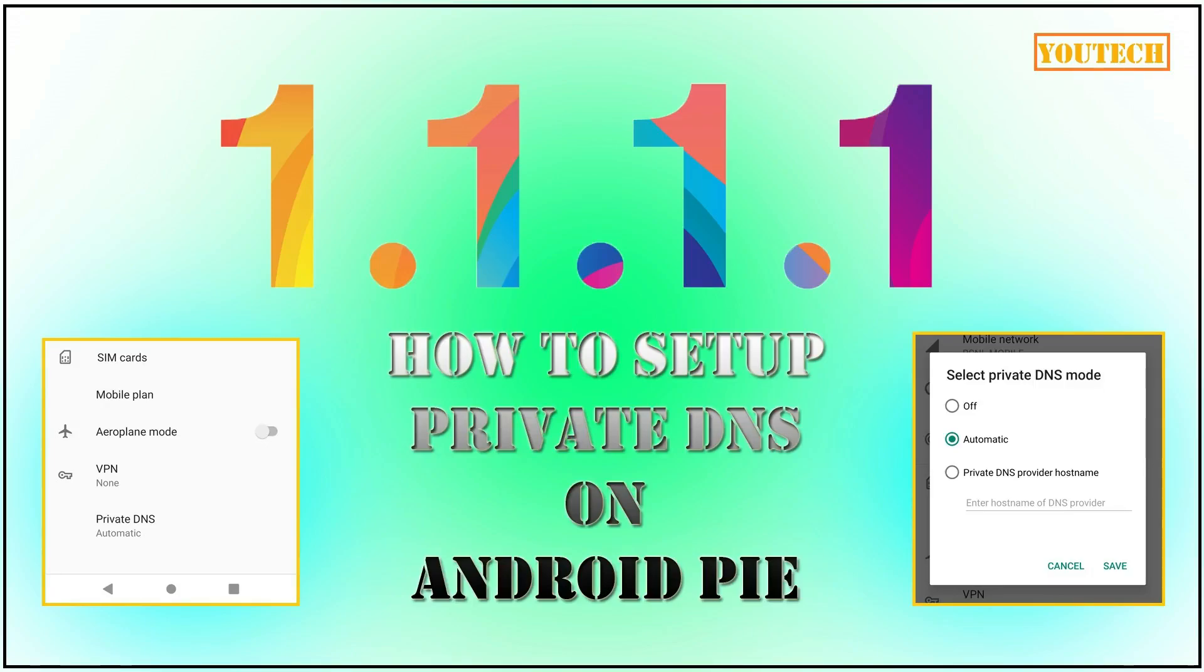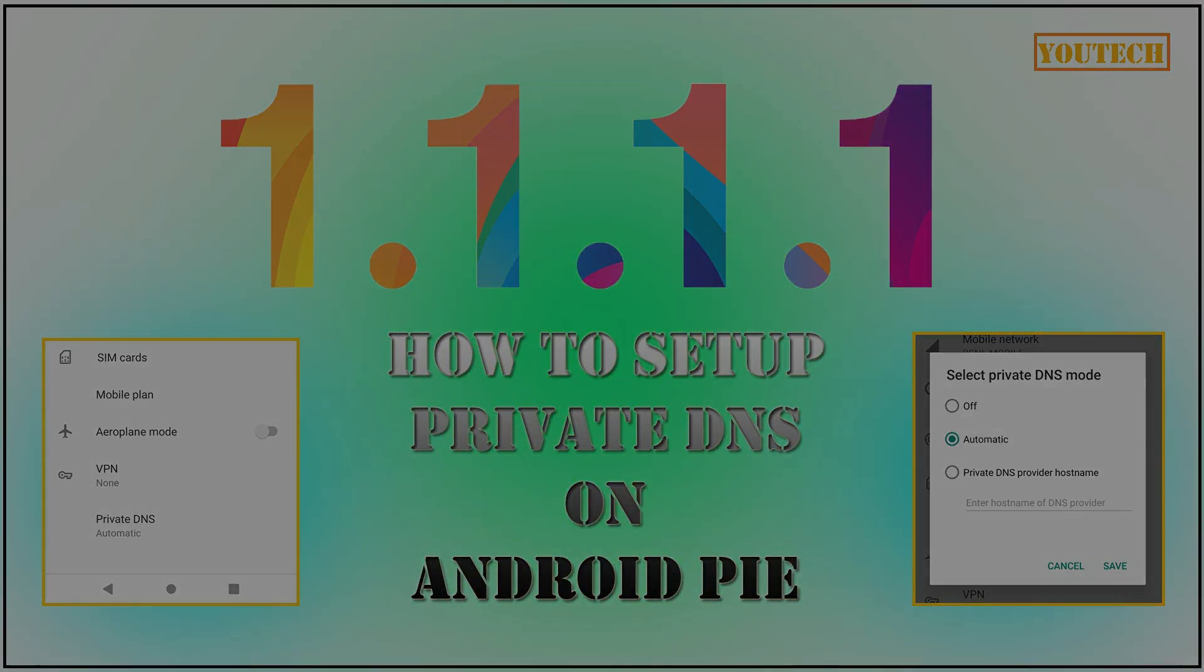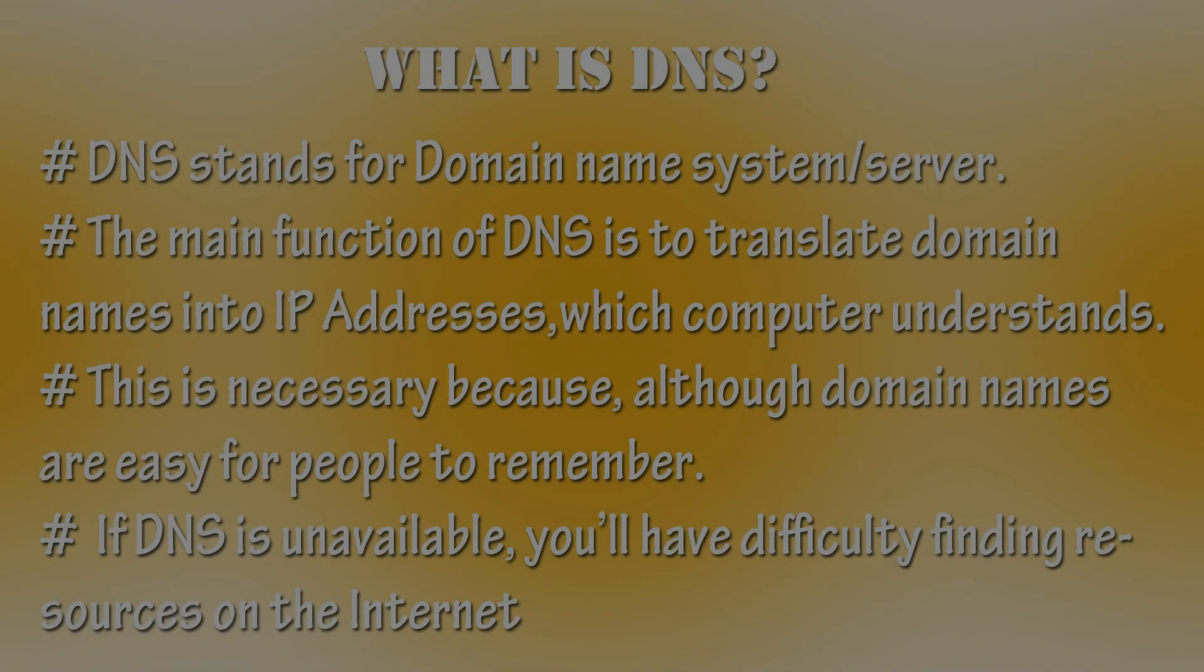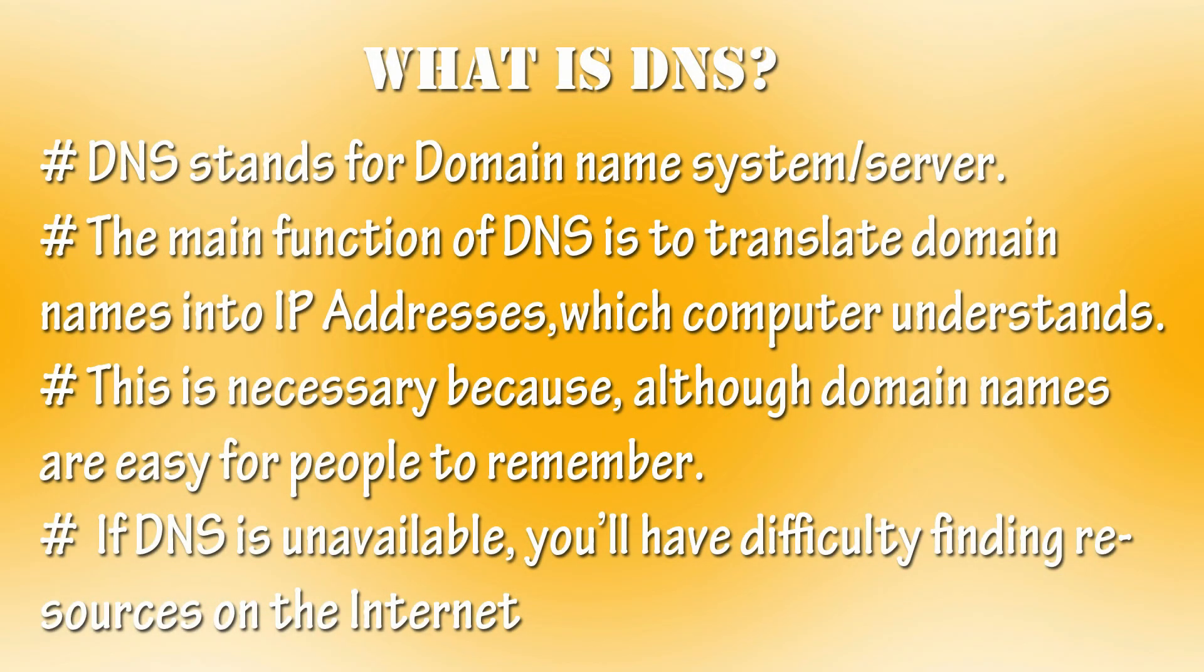Hello friends, welcome back to Utec YouTube channel. In this video, I will show you how to set up private DNS in Android Pie 9.0. Before that, let's understand what is DNS?